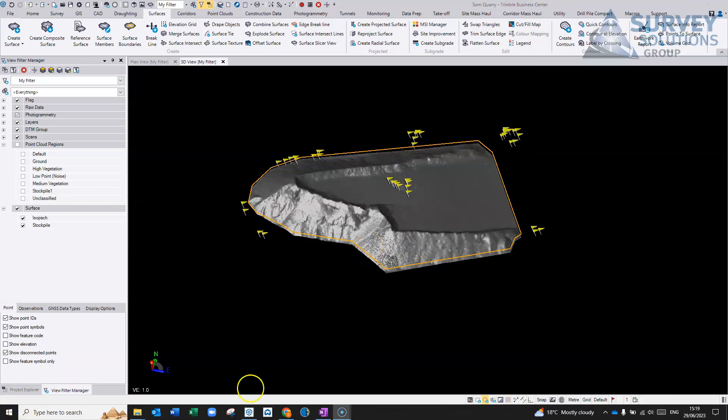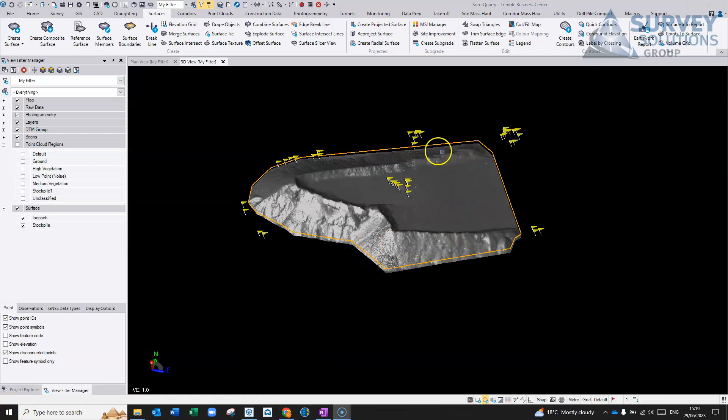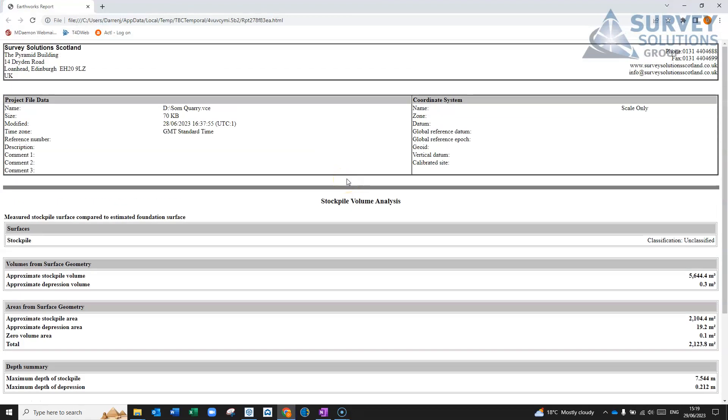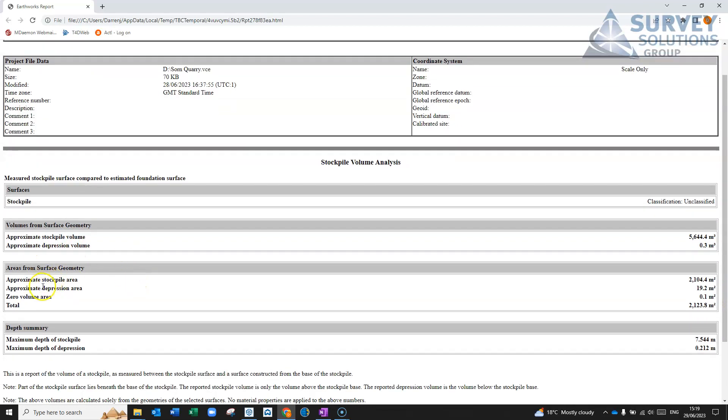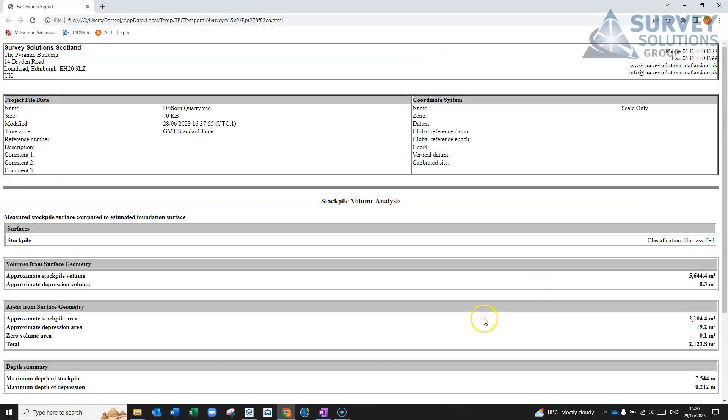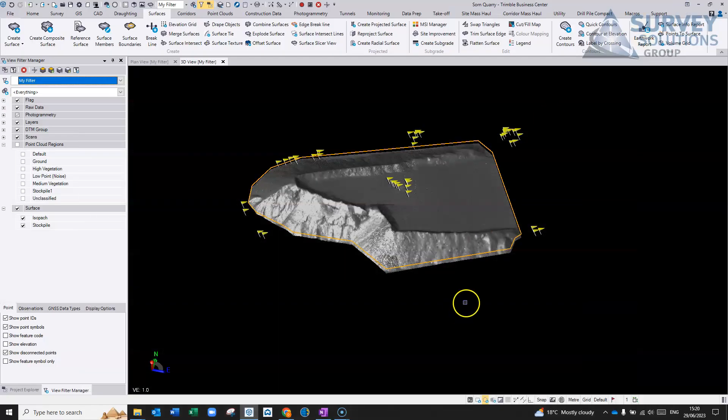So that probably took about five minutes there, just to basically compute that top surface again and compute the bottom surface and then do the comparison. It basically spits it out in this report here. So the stockpile surface, approximate volume, if it can find any depression in it, usually nothing. Approximate areas, total for the areas, gives you a kind of depth summary as well basically what the height of the stockpile itself is. So it gives you this little report. So that's looking at the way I've done it previously. It just takes a wee bit of a time sometimes with the processing of it.